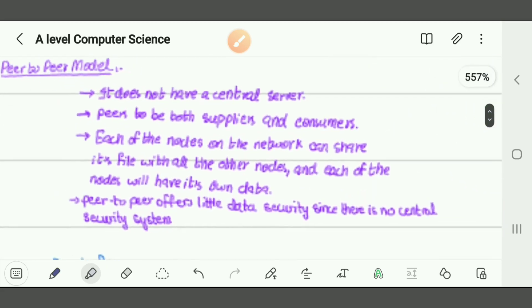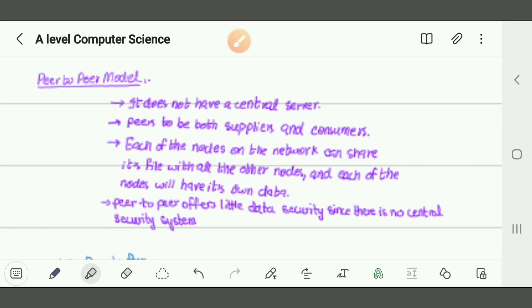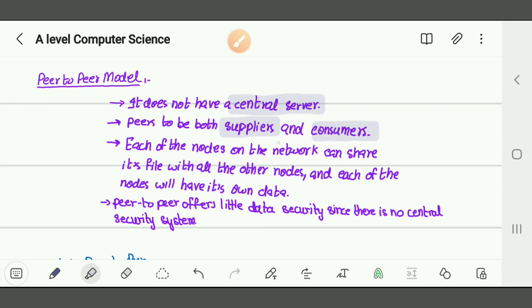Next is the peer-to-peer model. In peer-to-peer, many users are connected to one another but there is no central server. Think of a classroom where 50 students are connected to one another with no teacher — that's peer-to-peer. We share data with one another. In peer-to-peer, every node is both a supplier and consumer of data. Each node — meaning each computer on the network — can share its files with all other nodes, and each node will have its own data.